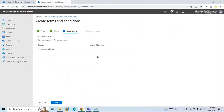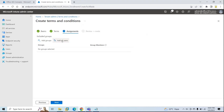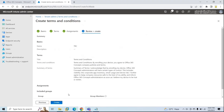Now it says assignments — this means to whom you want to assign this policy. You can assign it to a particular user, a group of users, or by default to all users of your tenant. I want to add it to all users, so click add all users. If you want to add a group, click add groups, create a group in your tenant, add users within the group, then search and add the group here. Once you have made the changes, click next and then create.